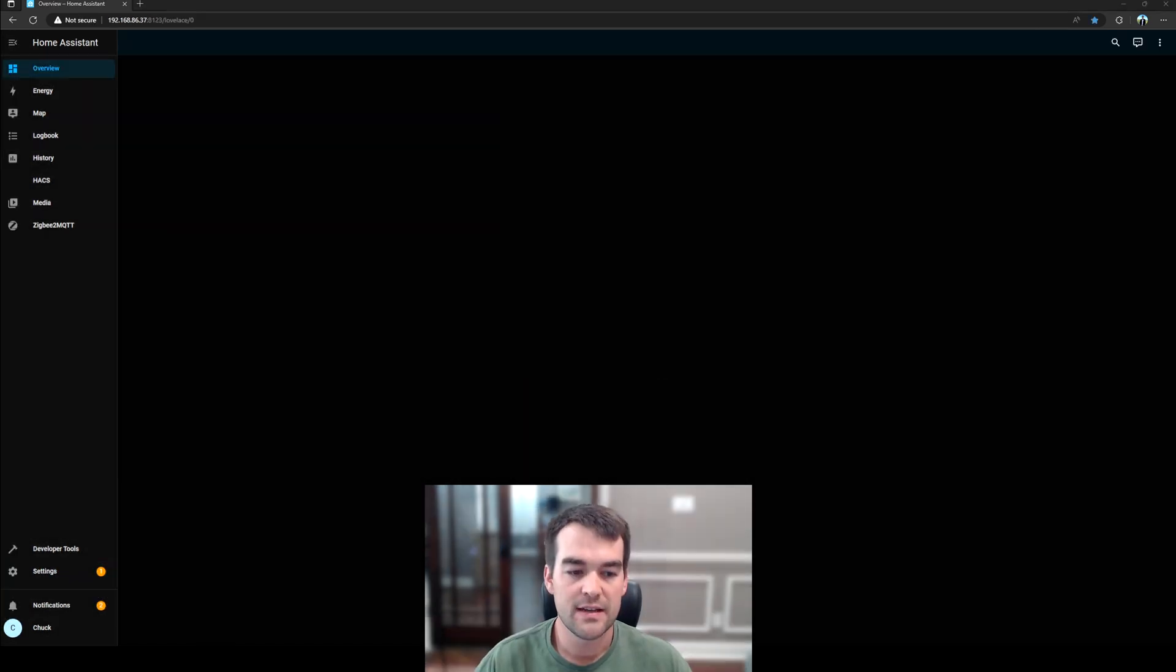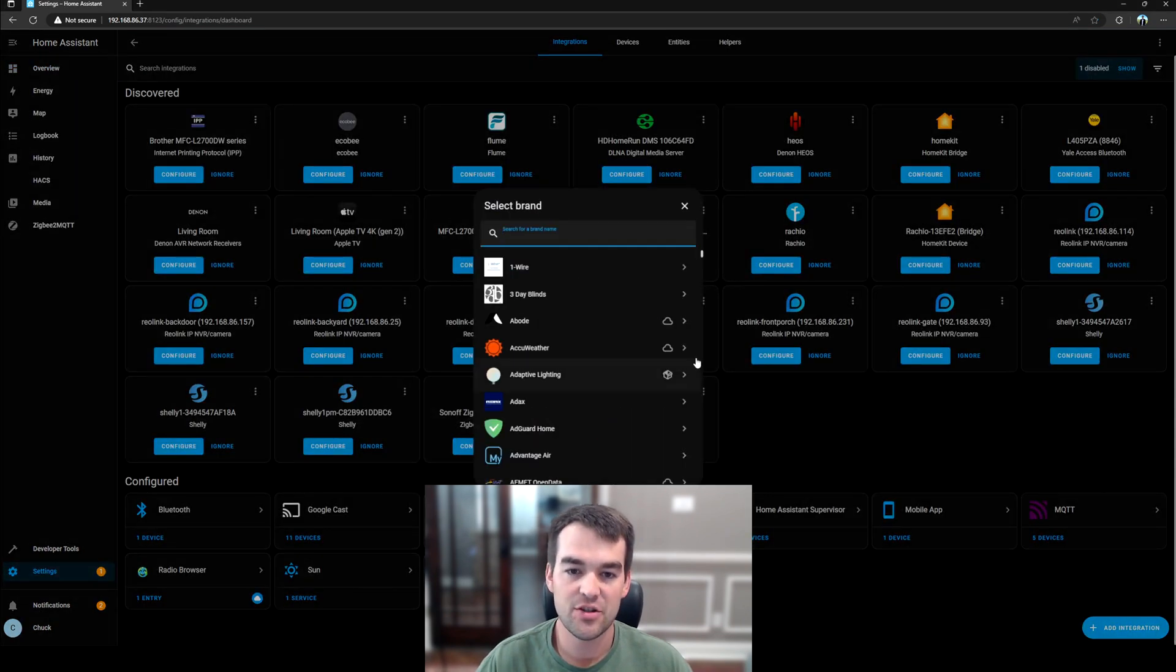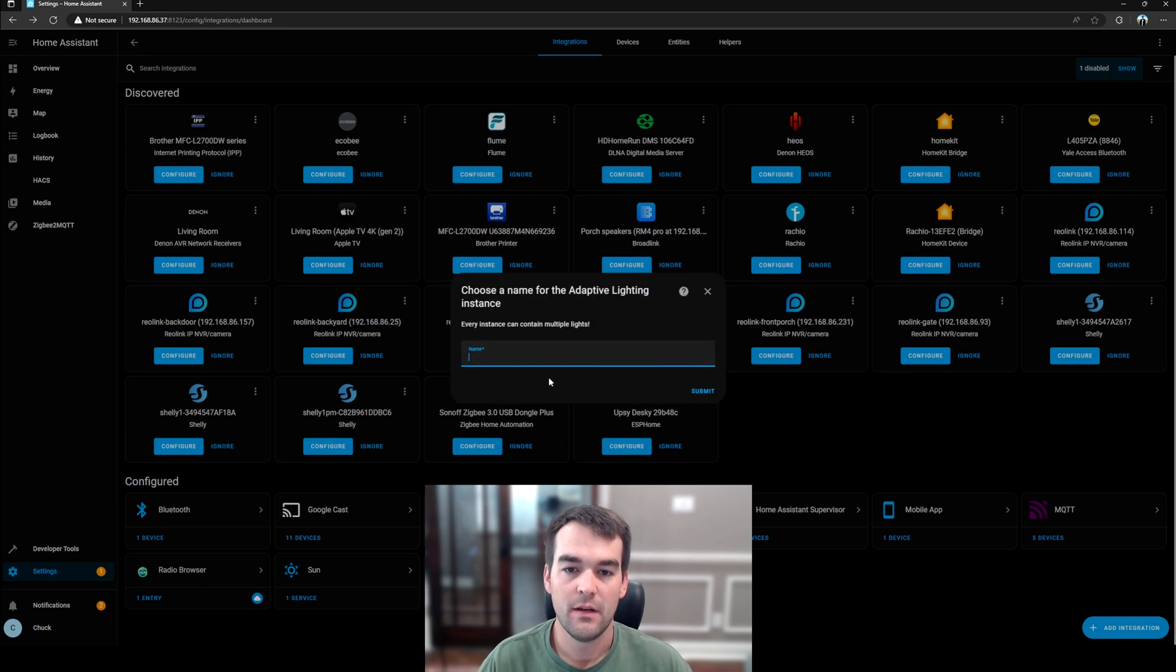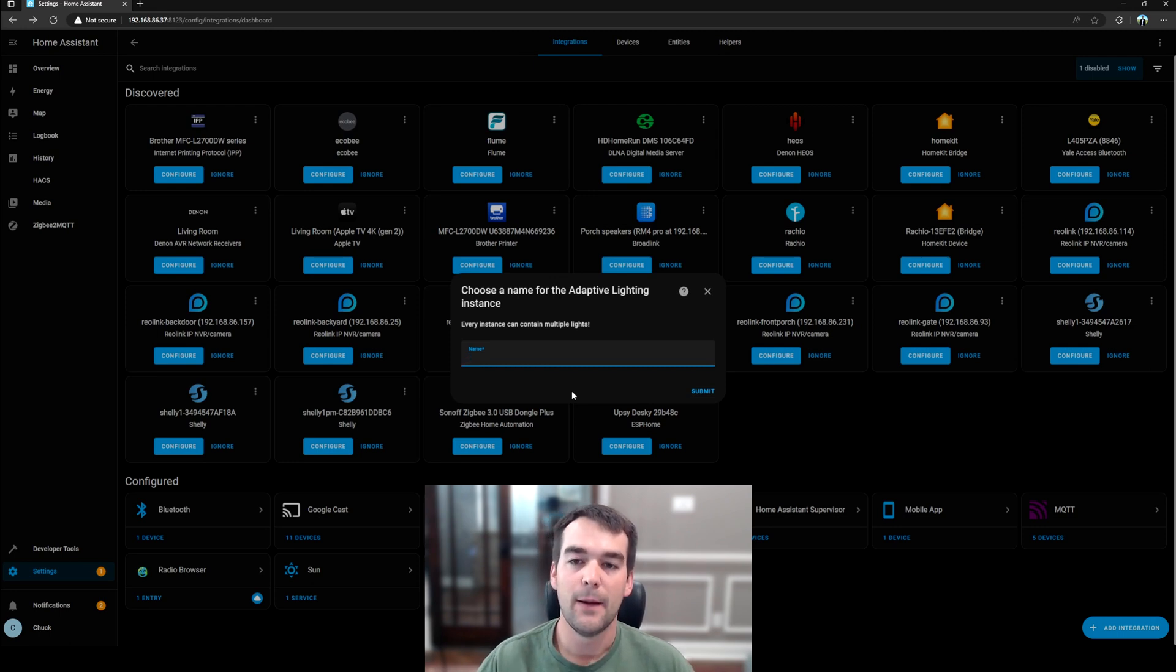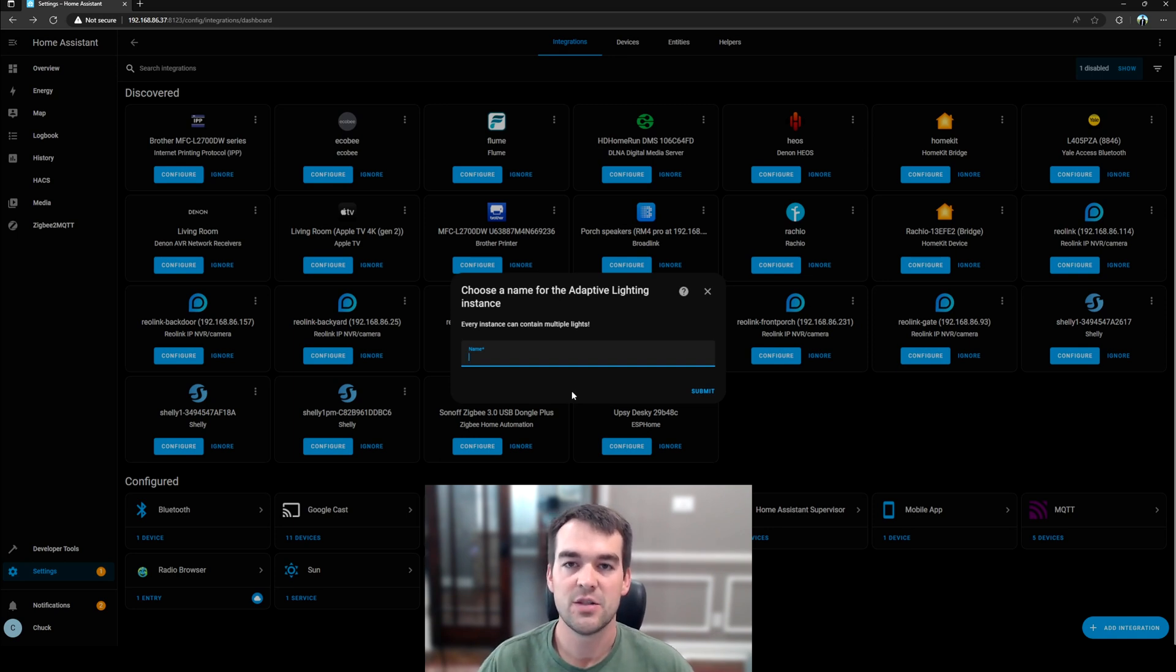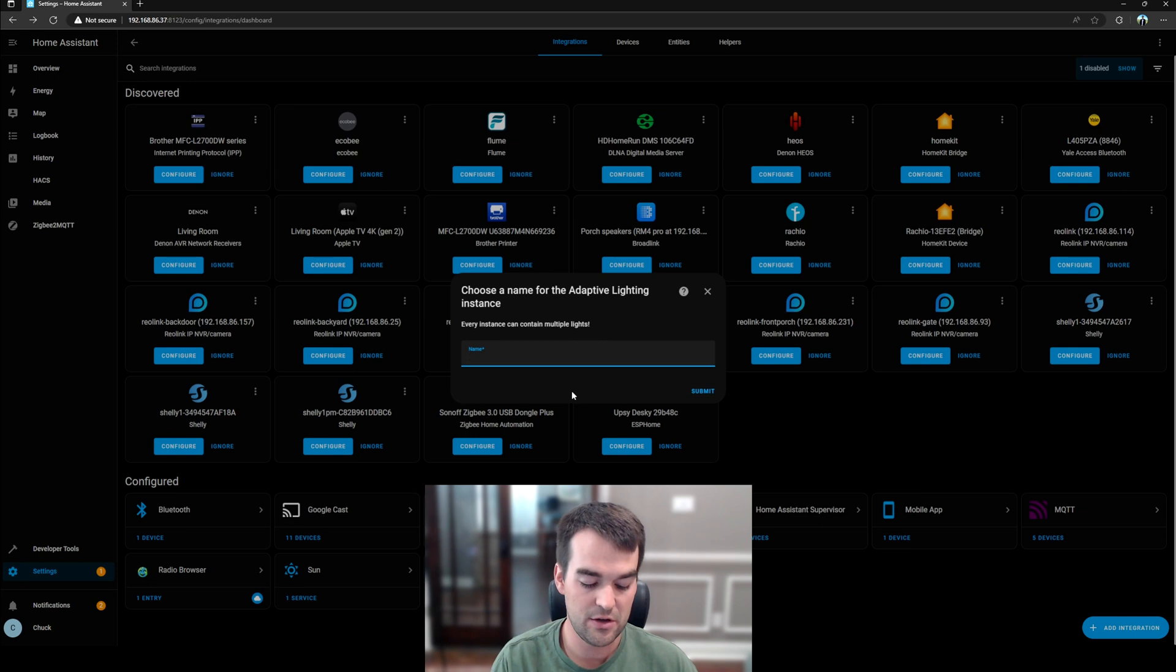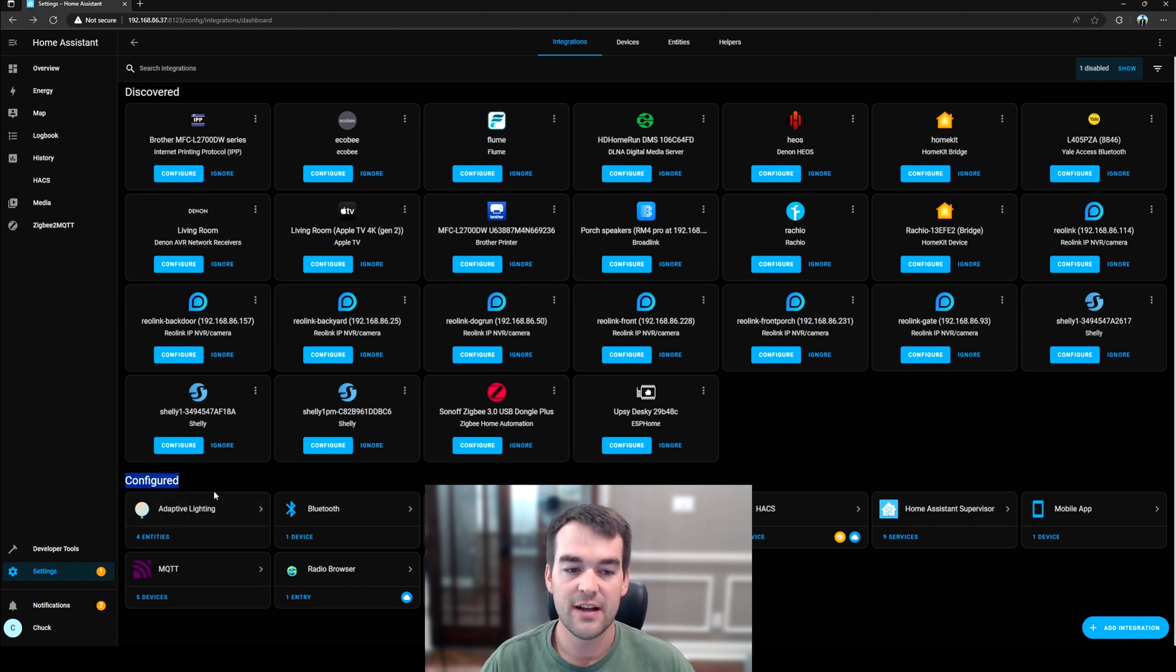Once Home Assistant has restarted, you'll go to Settings, Devices and Services, and then Add Integration. And we'll just click on Adaptive Lighting, or if it's not showing, you can search for it. And we're going to give it a name for this specific instance of adaptive lighting. You can have multiple for different rooms in your house if you want them to function differently. This is really great if you have different brands of bulbs or if you have somewhere that you don't want to be as dark as somewhere else. Like, I don't want my dining room to get as dark as I want my bedroom with this color change. So I have two separate instances for those different rooms. For this though, I only have one bulb for this video, so I'm just going to call it Chuck Builds.